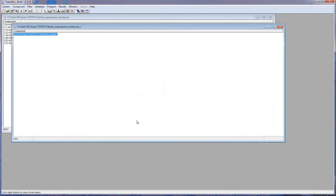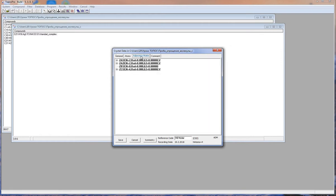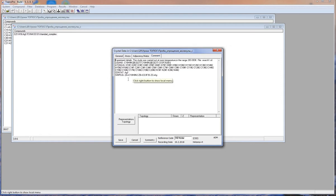We see the new database created for the simplified compounds. We can look at the compounds. There are three pseudo-atoms here: ZA, ZB, and ZC. We can notice that ZA and ZB correspond to different ligands, and ZC corresponds to two argentum atoms. We can look at the structure.